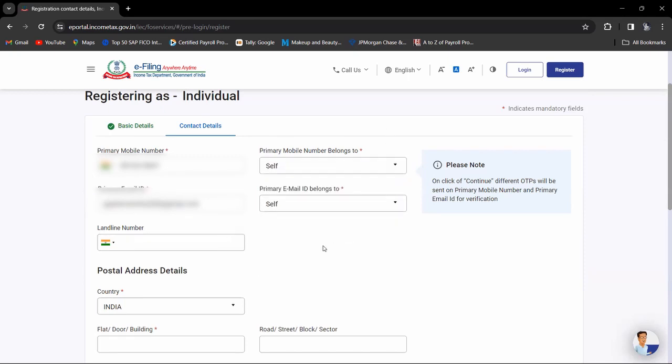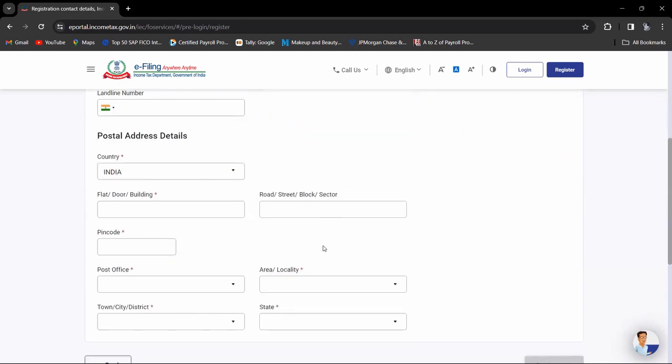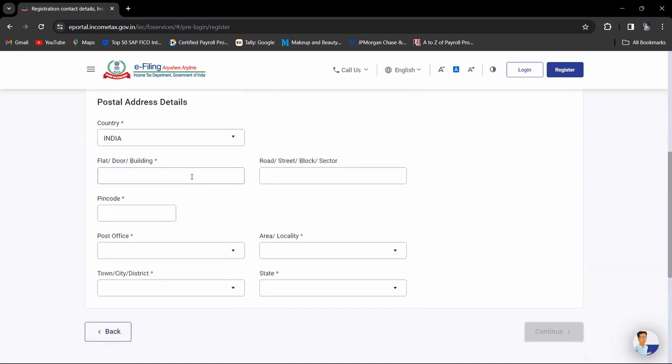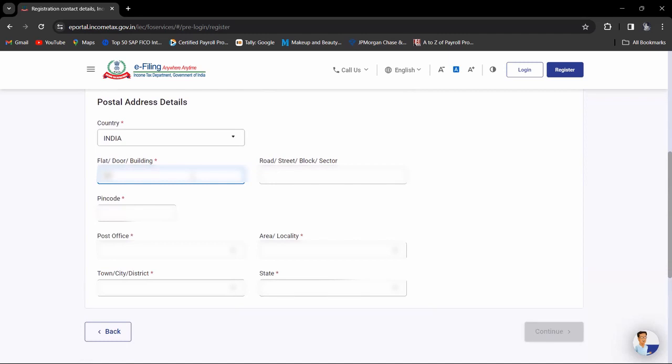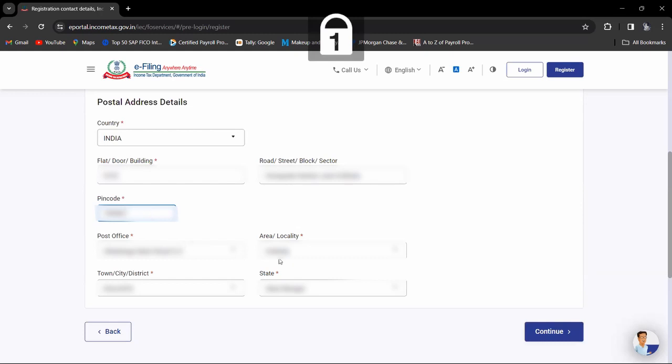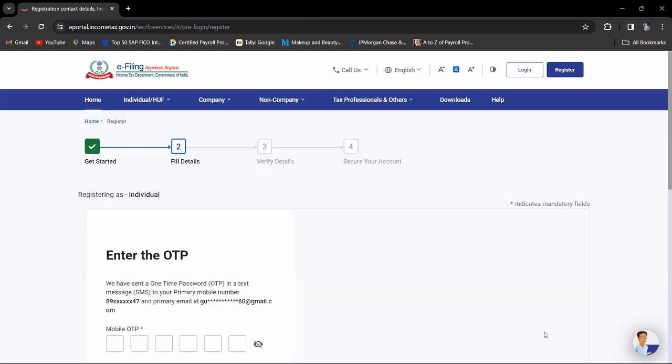If you have any landline number you can write it. Enter your postal address—post office, your area, town, state—and then click on continue.